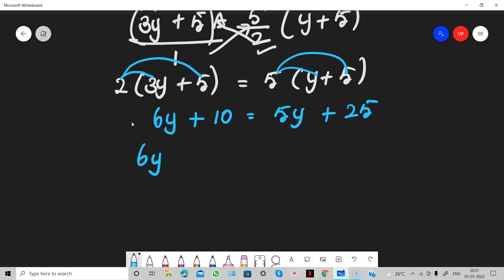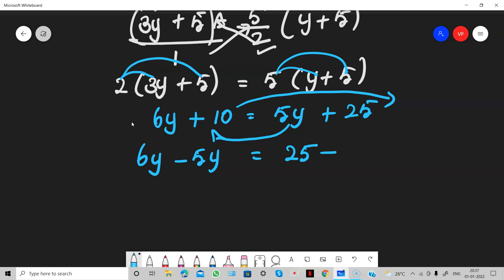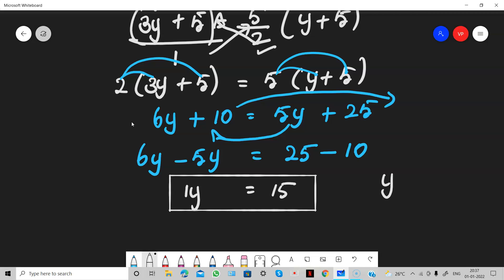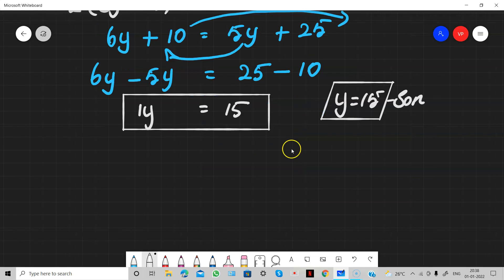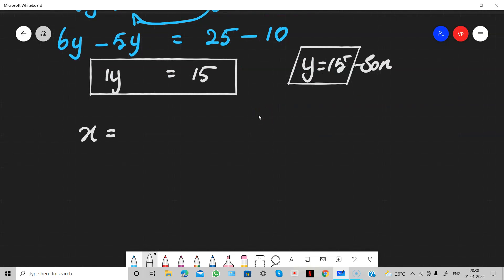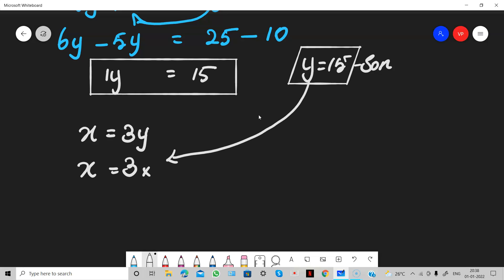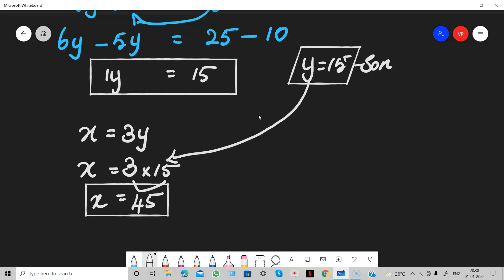We are going to find Y. Keep six Y on the left; bring five Y to the left as negative five Y, and bring ten to the right as negative ten. So six Y minus five Y equals twenty-five minus ten, which gives us Y equals fifteen. Y is the son's age. But we need to find the father's age. Using X equals 3Y, substitute Y equals fifteen: X equals three times fifteen, which is forty-five. So X equals 45 and Y equals 15. This is our answer.